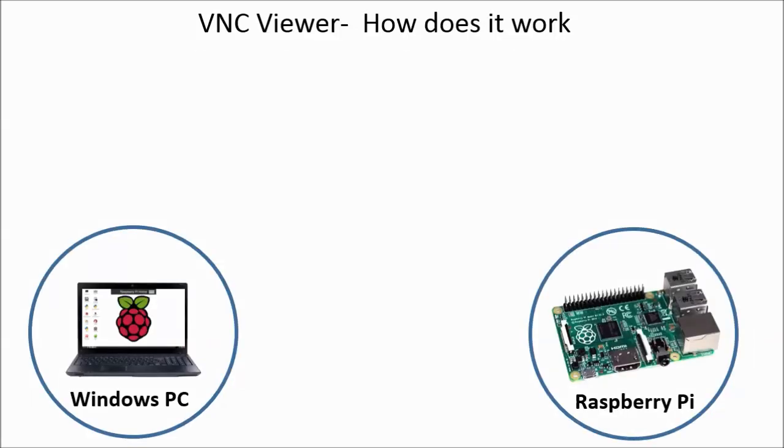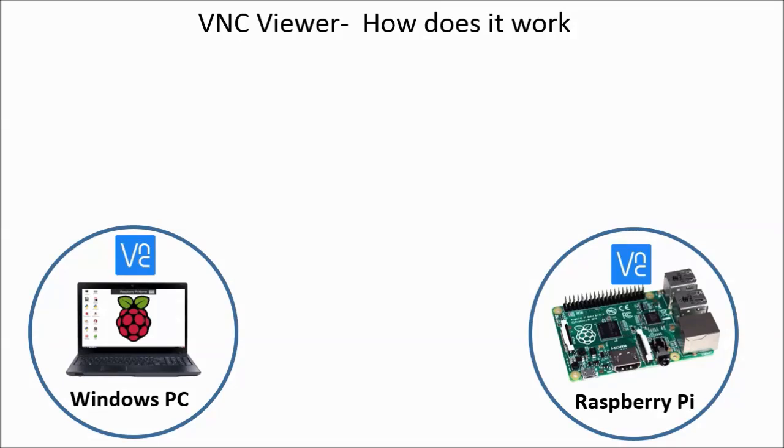So how does it work? First you need to have VNC installed on both your Windows PC and your Raspberry Pi. Raspbian OS has it standard installed, so you only need to install it on your Windows PC.